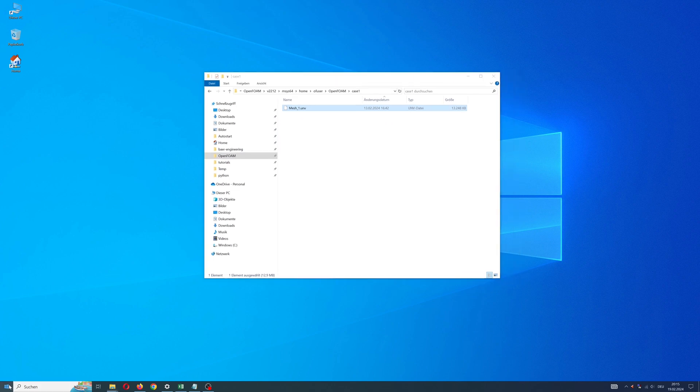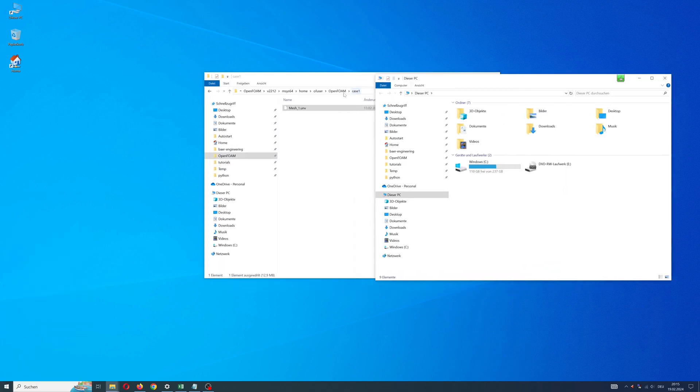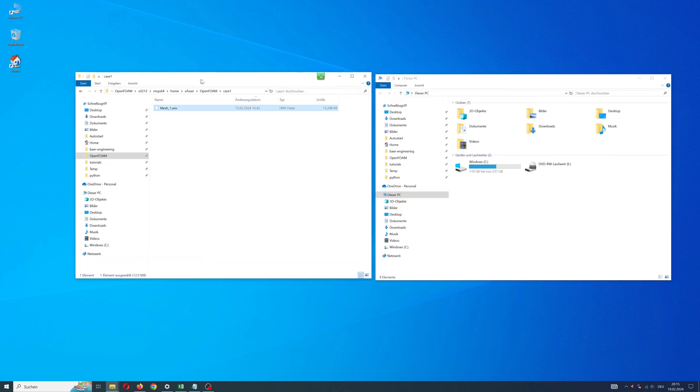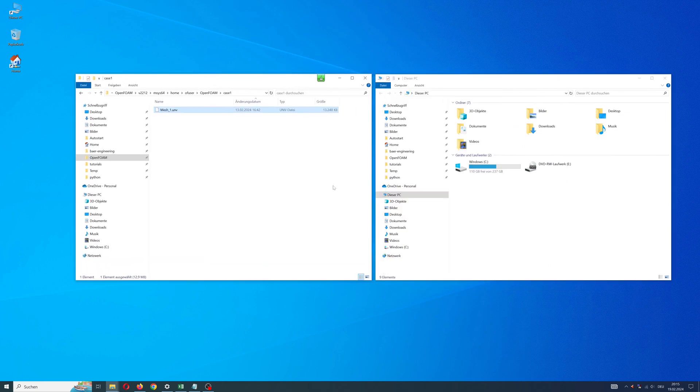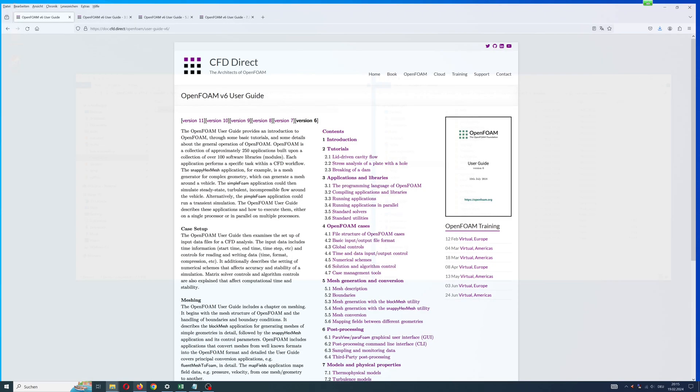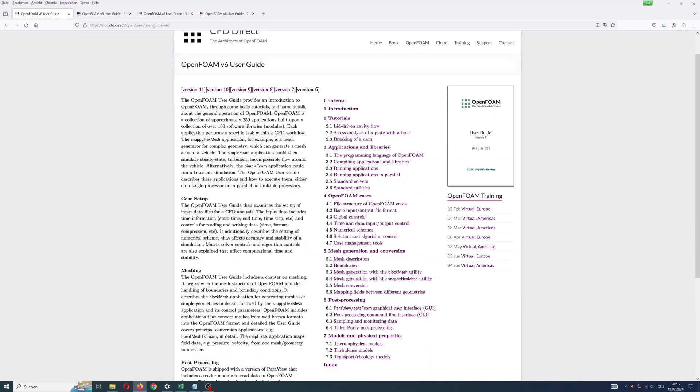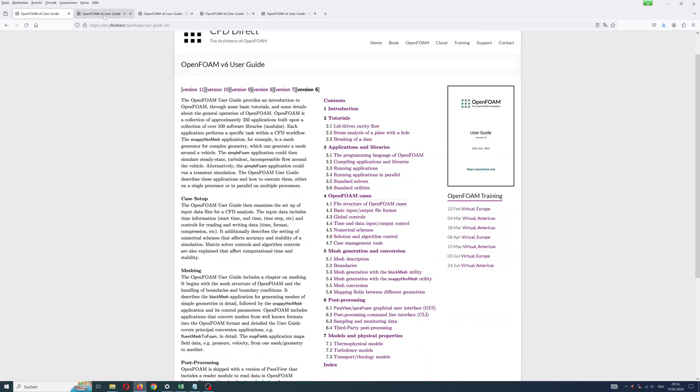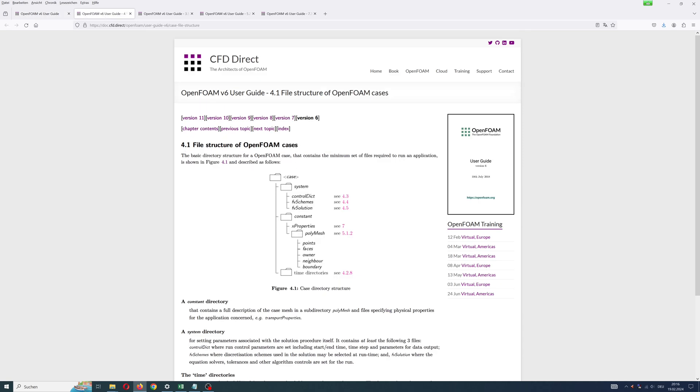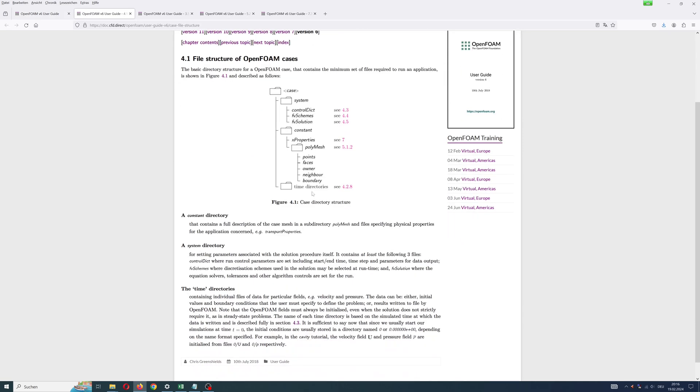The simple way to start a simulation in OpenFOAM is to copy and modify provided tutorials. Tutorials can be found in the installation directory. I want to make an incompressible laminar simulation with icoFoam solver. You can see the overview of solvers on the OpenFOAM homepage guideline.